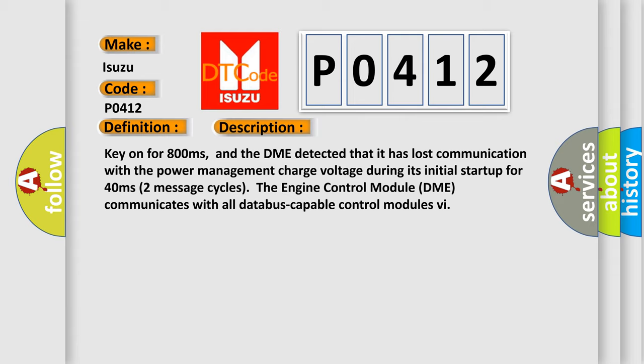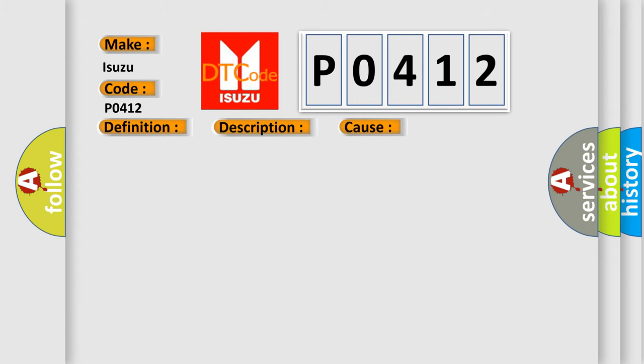This diagnostic error occurs most often in these cases: DME has failed terminal resistance for CAN bus, or faulty CAN data bus wires have short circuited to each other.